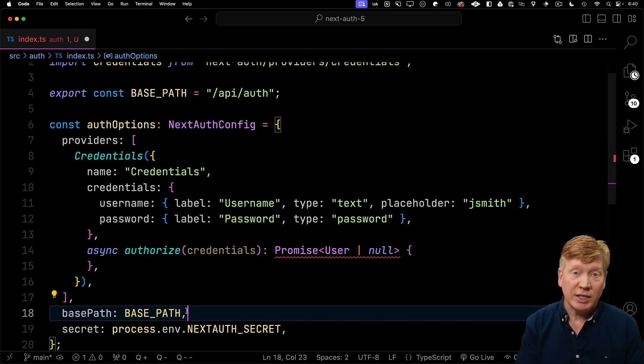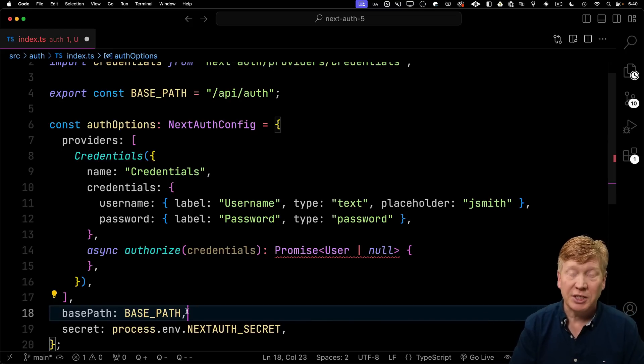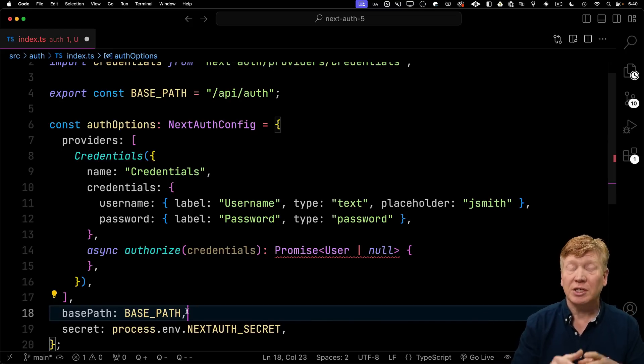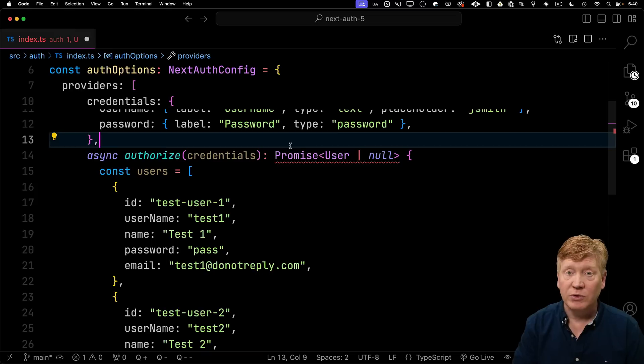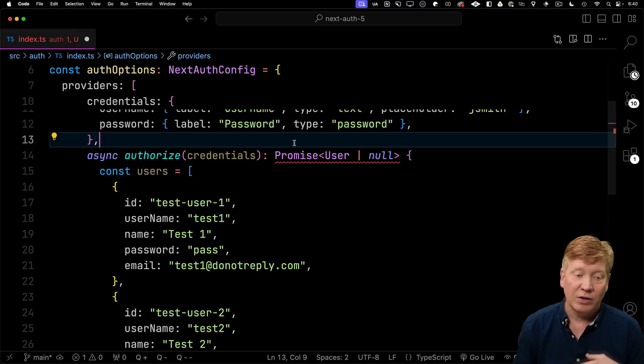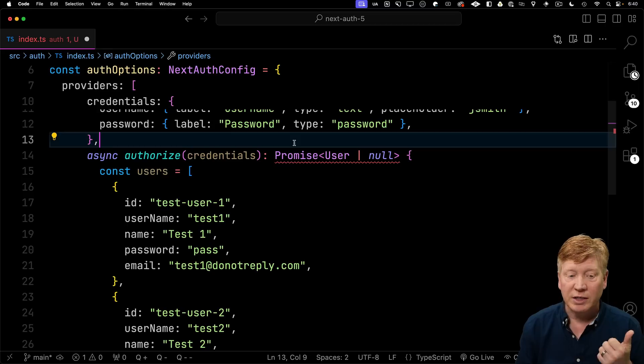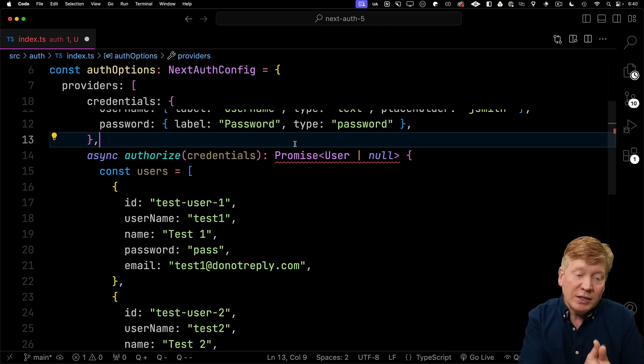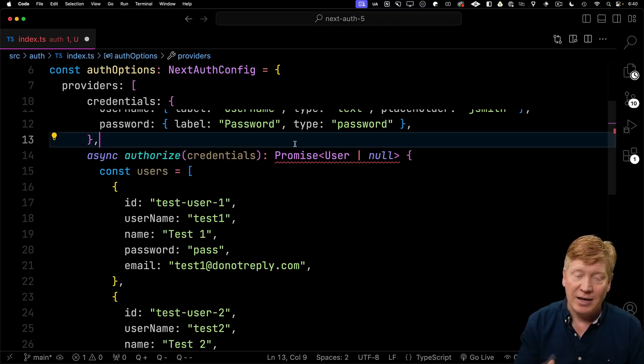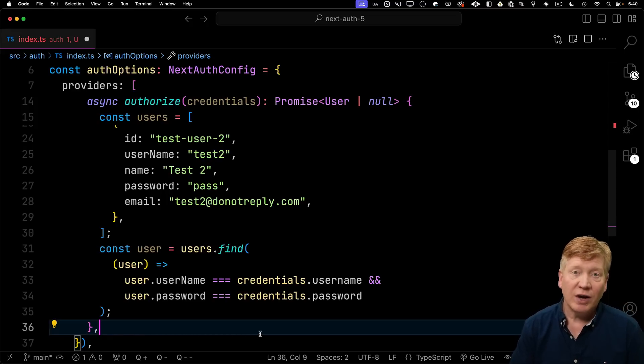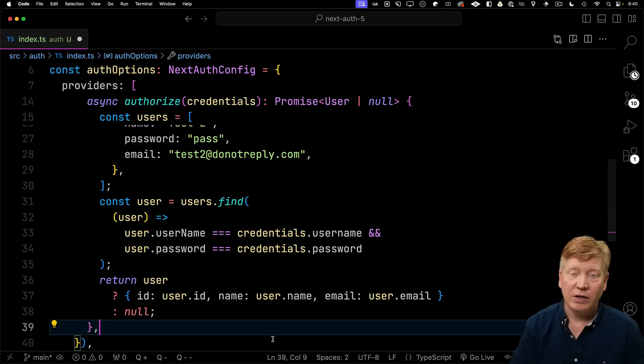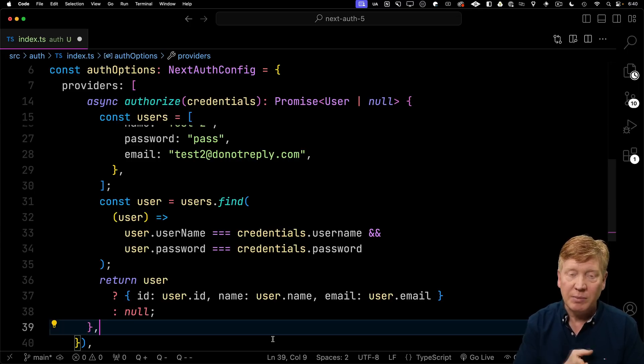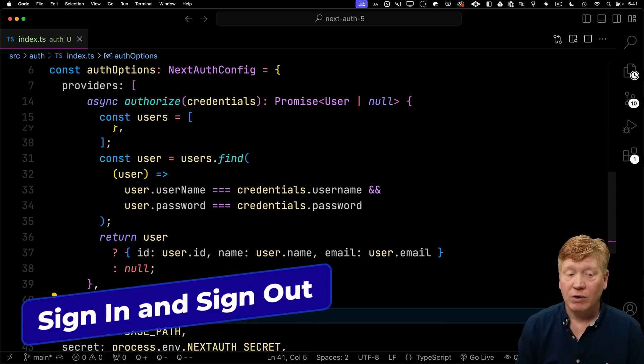So I'm specifying the name of the provider's credentials and that the credentials we're talking about are the username and the password. You can specify whatever set of credentials you want, which is really cool. Next up, we have to specify a callback, in this case authorize, and it will give us the credentials that the person's entered. Then we get to check it against whatever source we want. We're just going to create a local list of users. Those users will have an ID, username, name, password, email. I'll just create two of them, test user one and test user two. I'll use a simple array find to find the user that has that password and then either return ID, name and email, or return null.